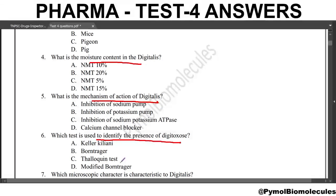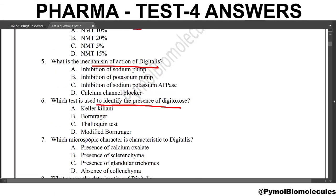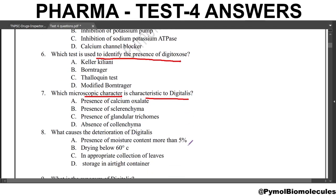Next question: which microscopic character is characteristic of digitalis? The answer is presence of glandular trichomes. Digitalis is free of calcium oxalate and sclerenchyma. Starch grains are present in the endodermis. So the answer is presence of glandular trichomes.